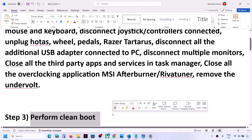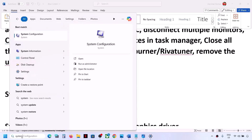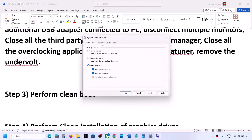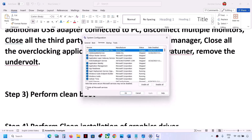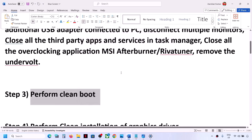The next step is to perform a clean boot. Type System Configuration in the Windows search box and open it. Go to the Services tab, check the box that says Hide All Microsoft Services, then click Disable All. Click Apply, click OK, and restart your computer when prompted. Then check if the issue persists.